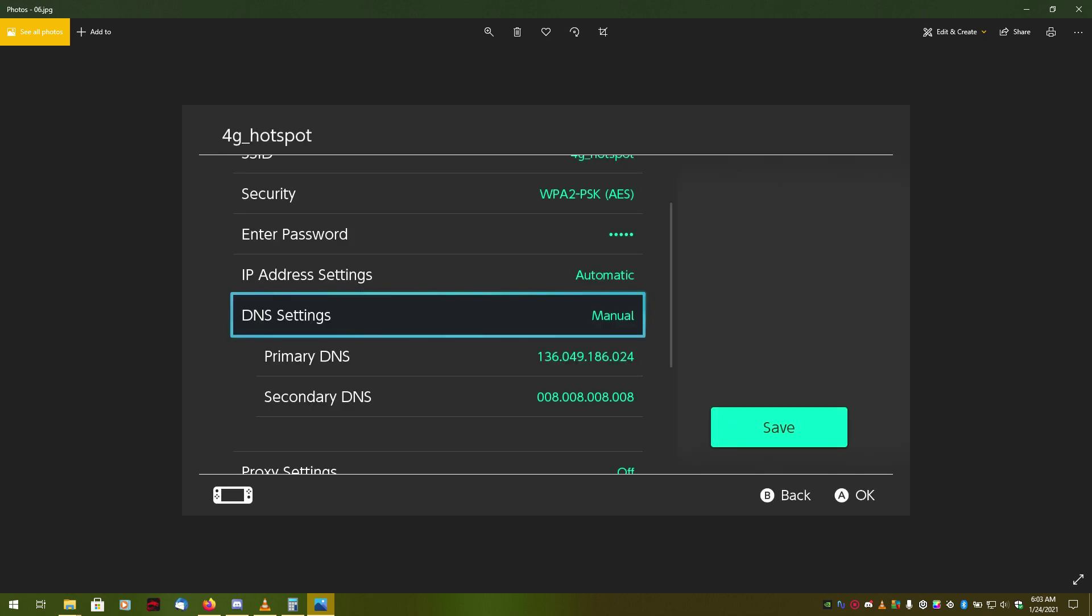What you'll do is you'll go to your DNS settings. I think the Xbox might have advanced settings under DNS settings. But what you got to do is you got to set your DNS settings to manual. And what you will do is under primary DNS right here, you will enter 136.049.186.024.